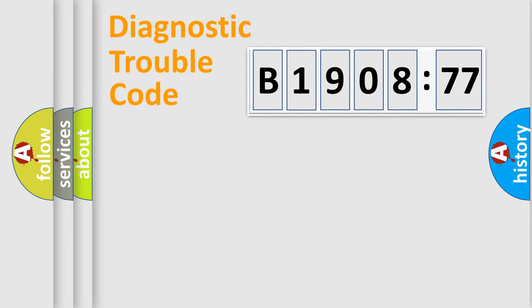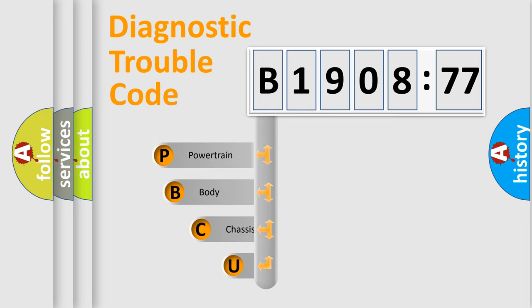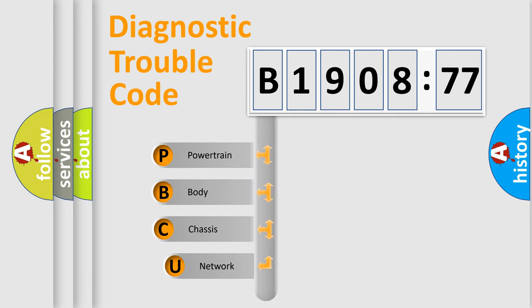Today we will find answers to these questions together. Let's do this. First, let's look at the history of diagnostic fault code composition according to the OBD2 protocol, which is unified for all automakers since 2000.